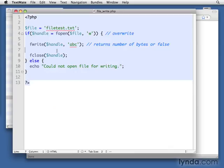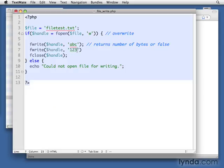So if we wanted to write more to it, we could do the same thing. Let's say F write, and then the handle again. And this time we're going to pass in 1, 2, 3.